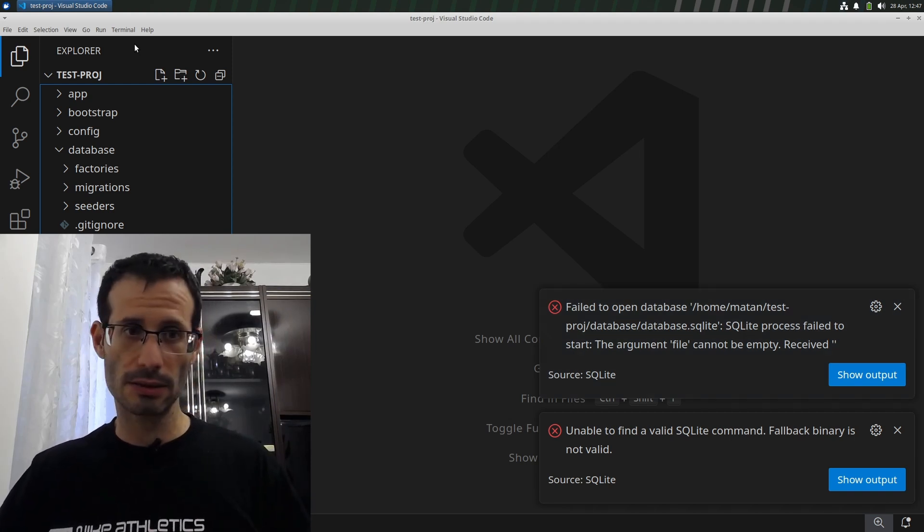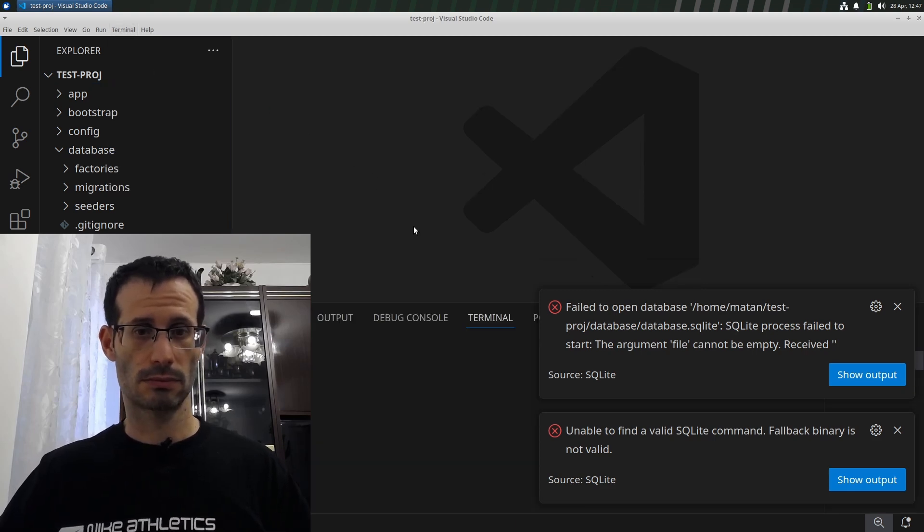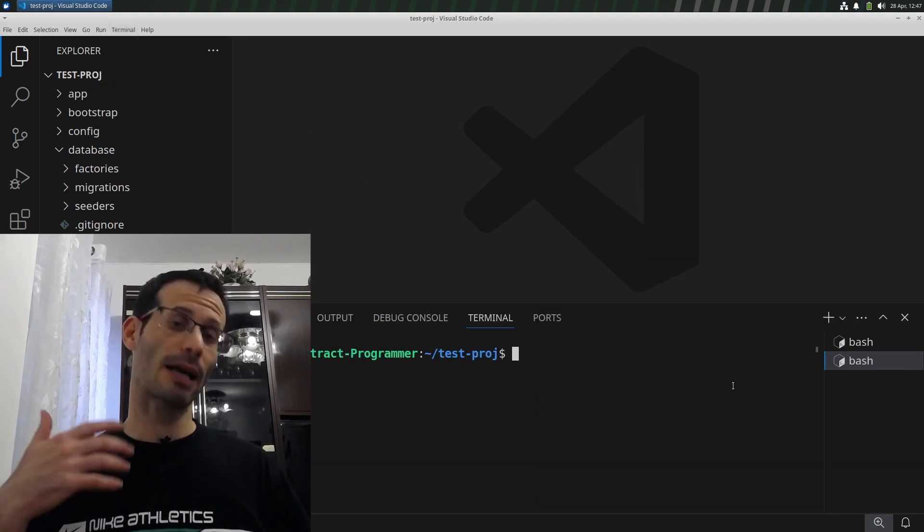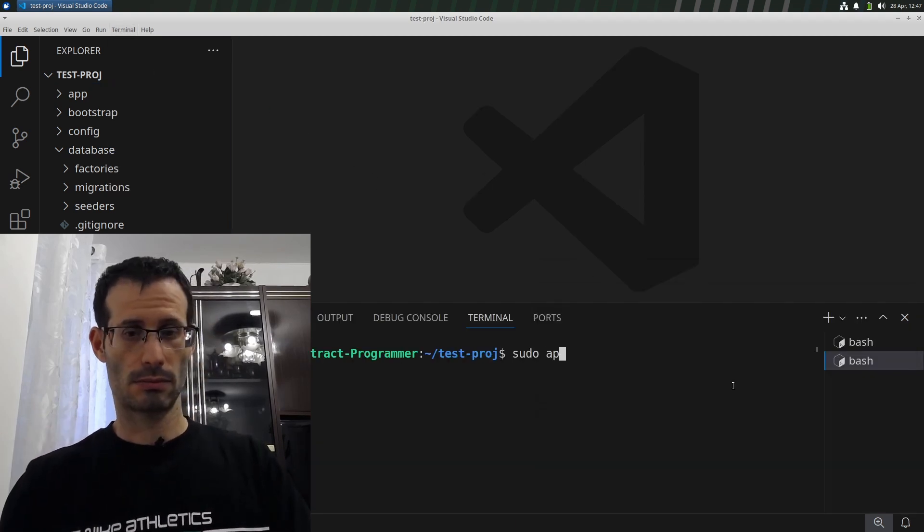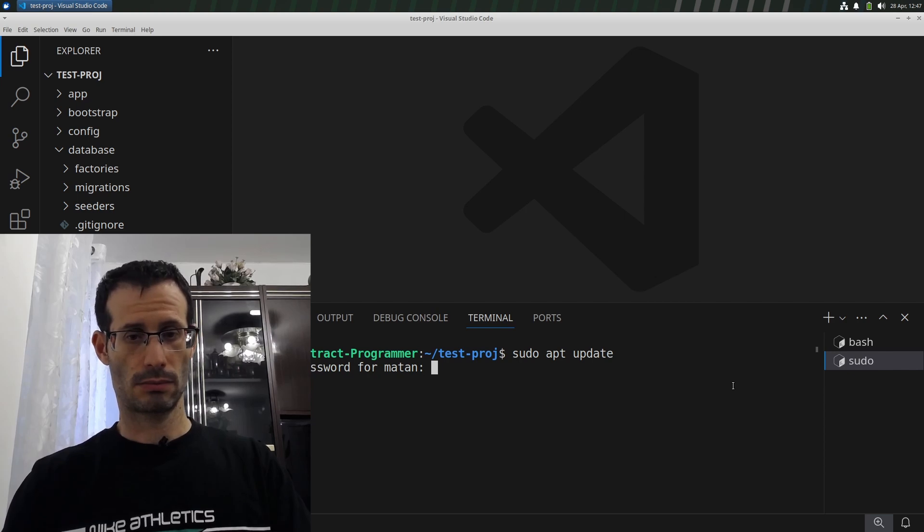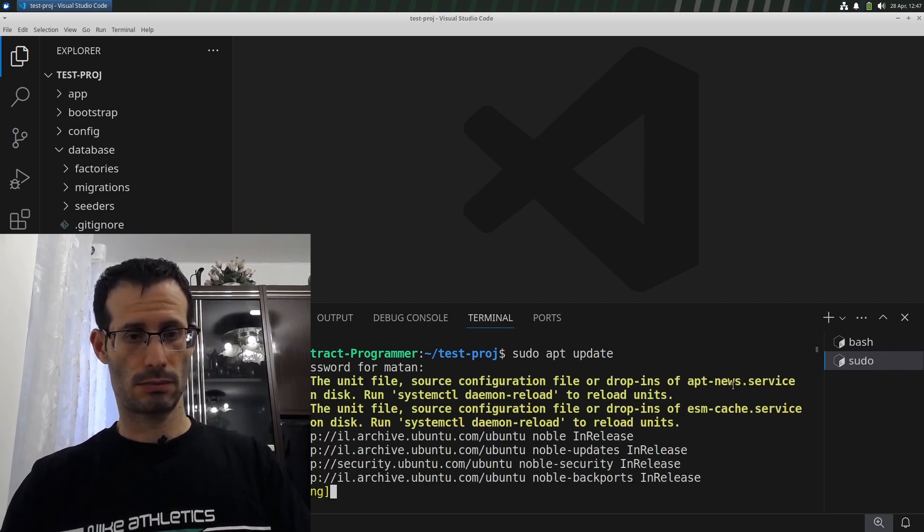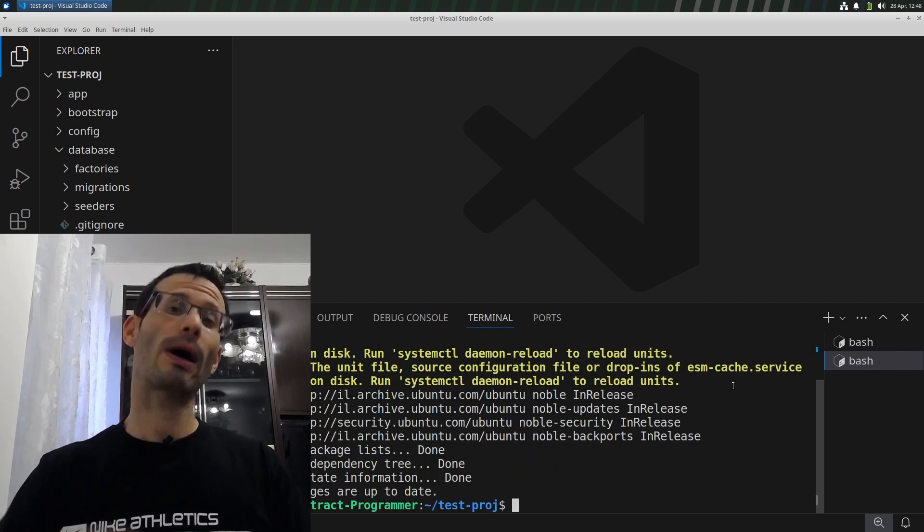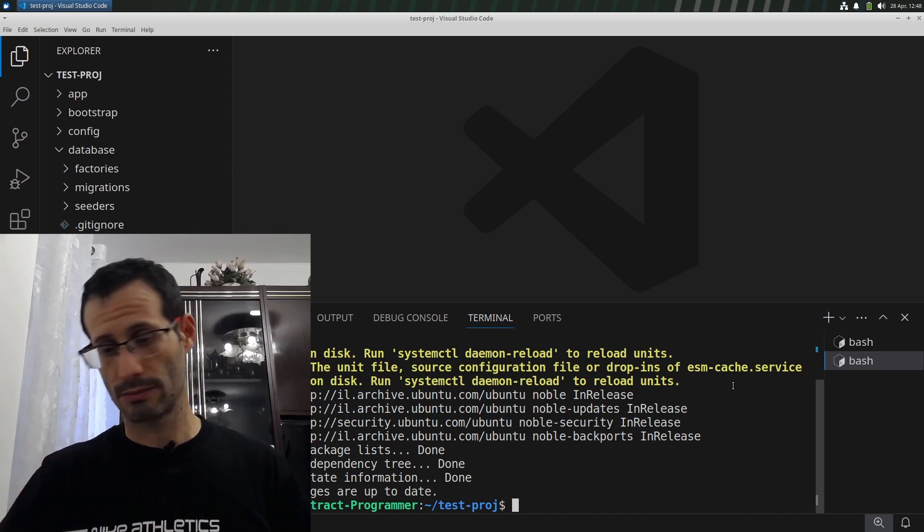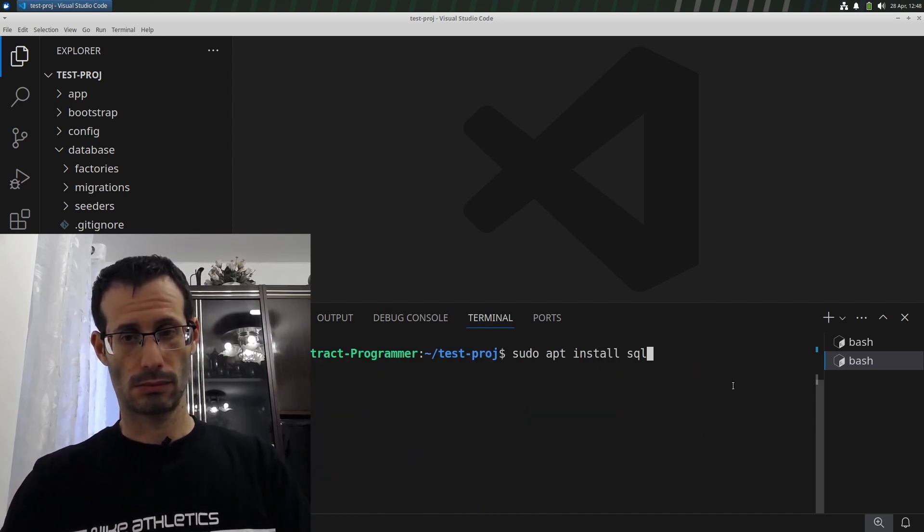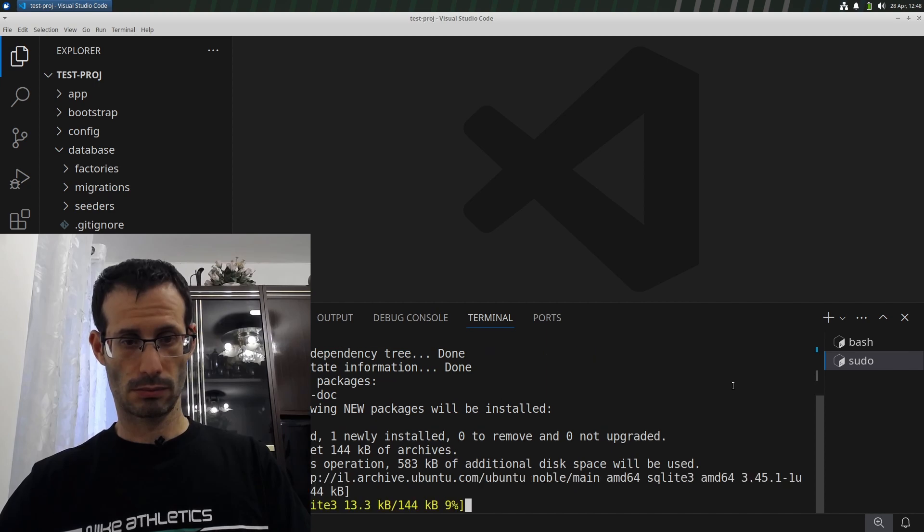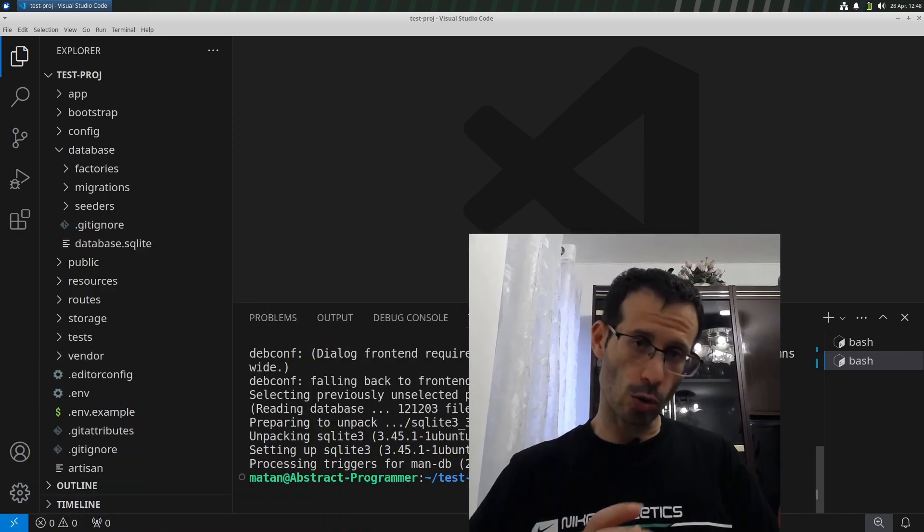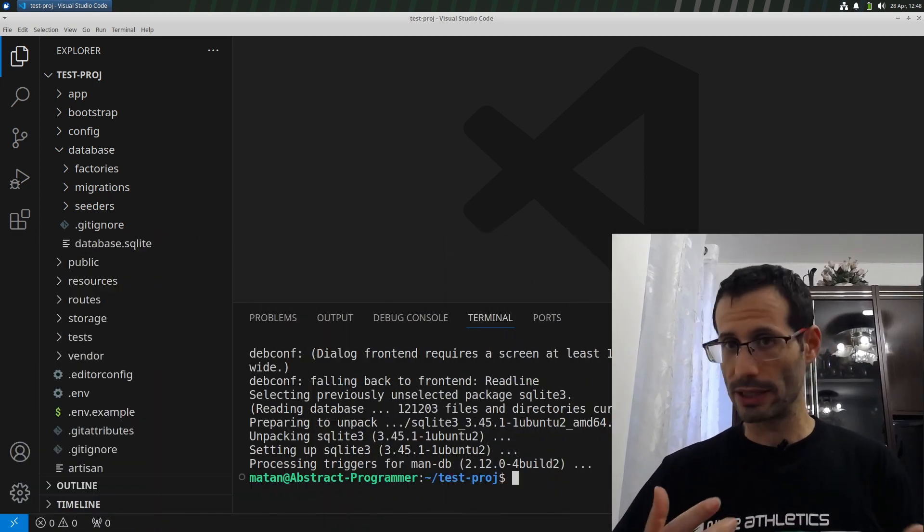Let's open the built-in terminal. And let's update our package list. And now I'll install SQLite 3. We need to close Visual Studio Code and reopen it.